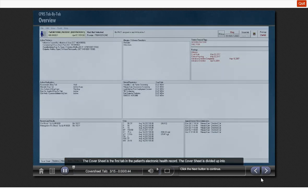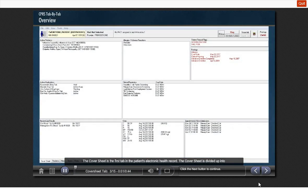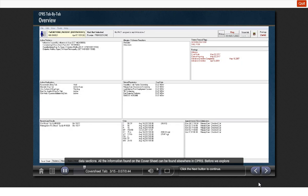The cover sheet is the first tab in the patient's electronic health record. The cover sheet is divided into data sections. All the information found on the cover sheet can be found elsewhere in CPRS.